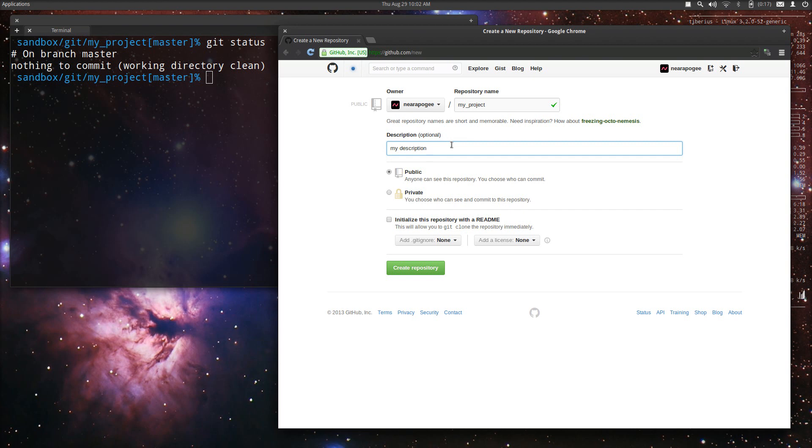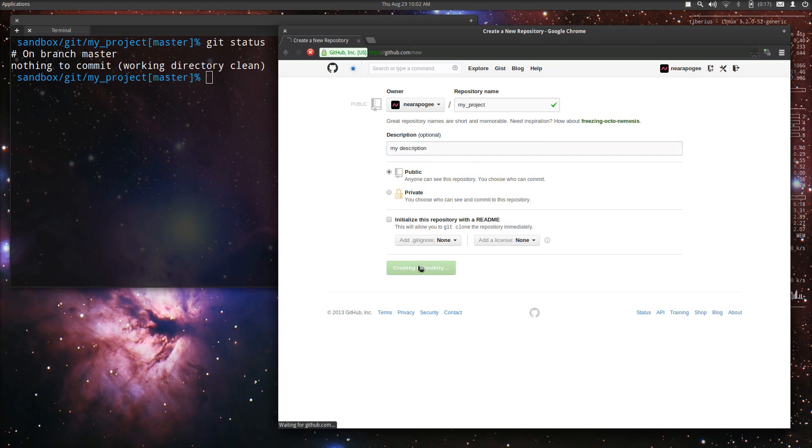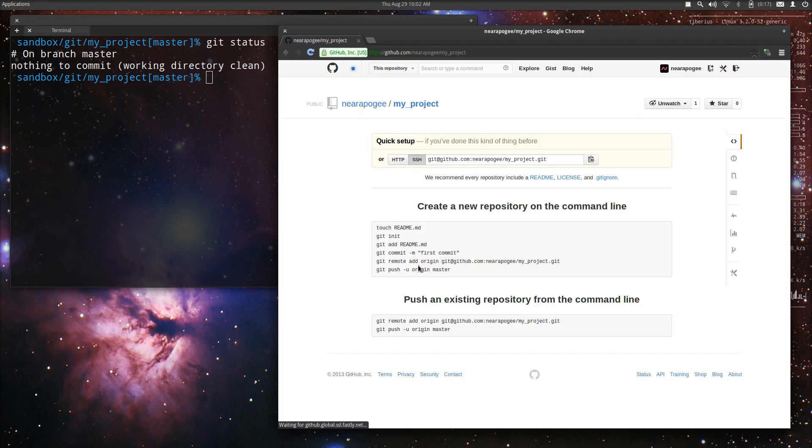You can add an optional description here, good to do on any public projects for sure. We are not going to initialize this repository with the readme as we've already created a repository locally. The only thing left to do then is to create the repository. It'll take a moment and then once it's done...